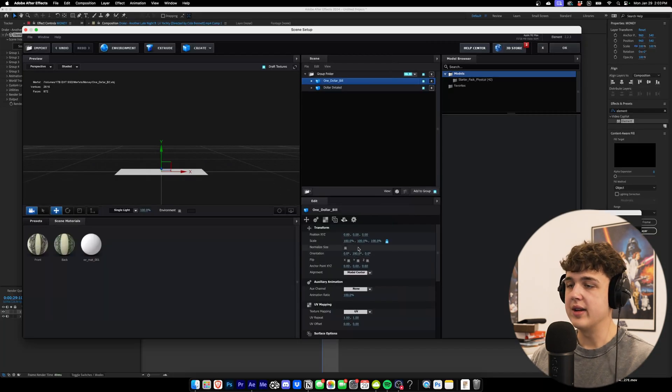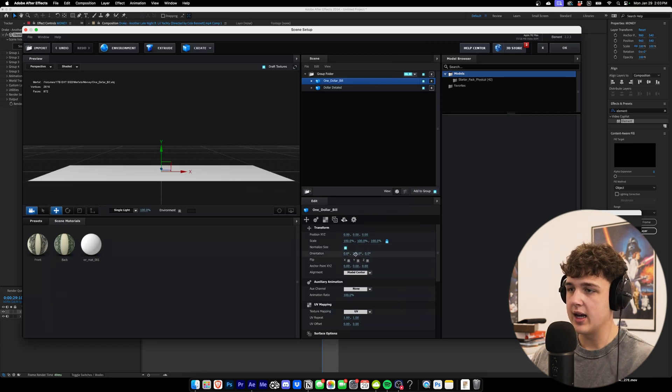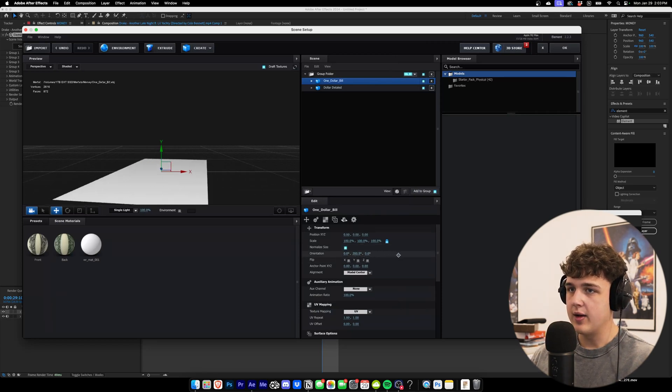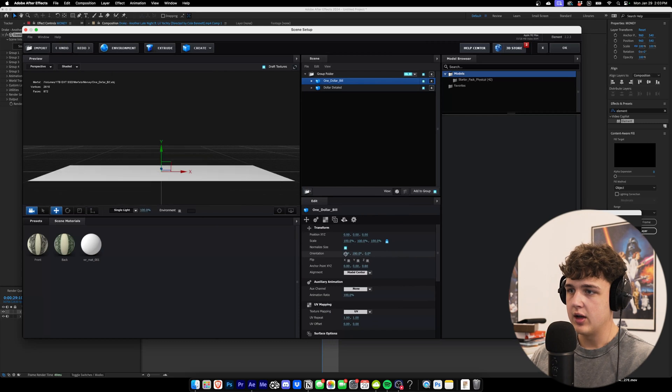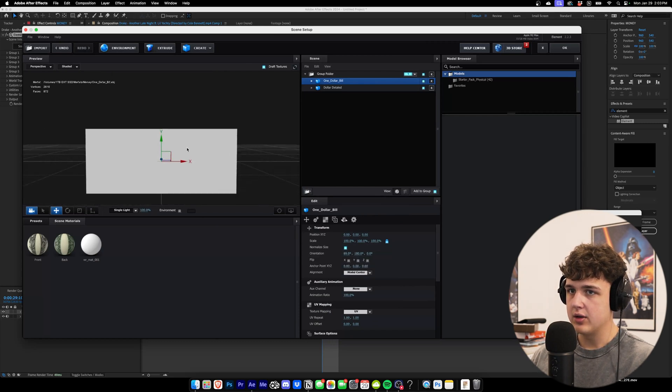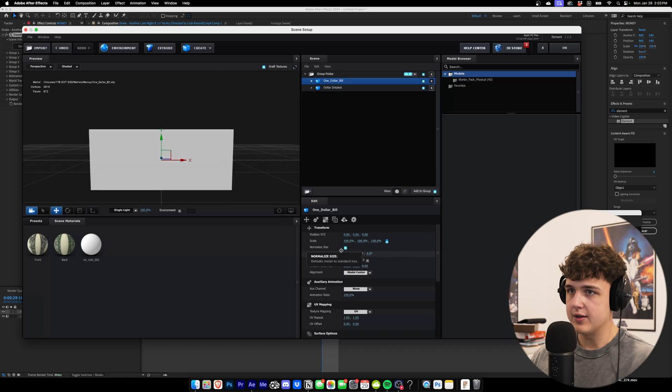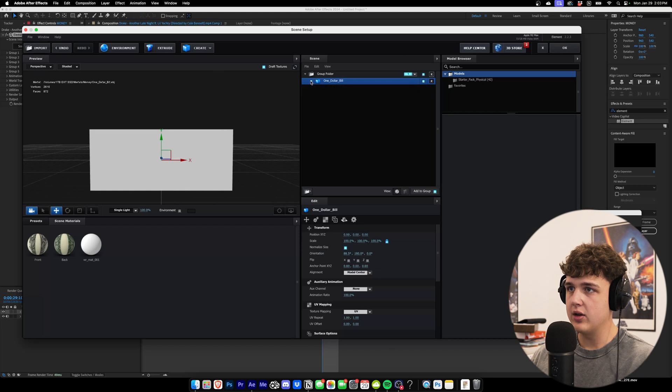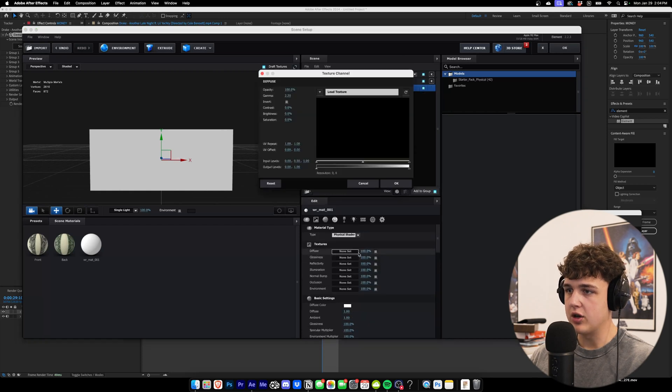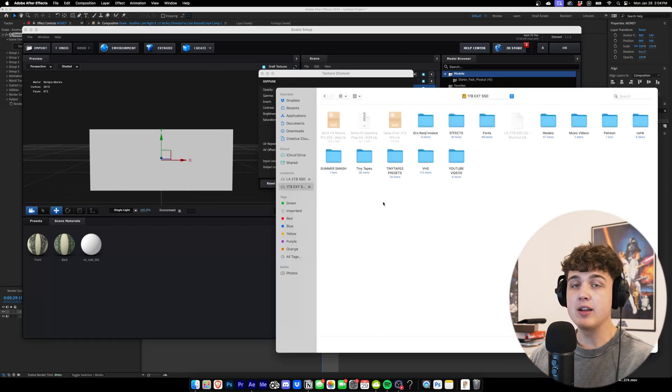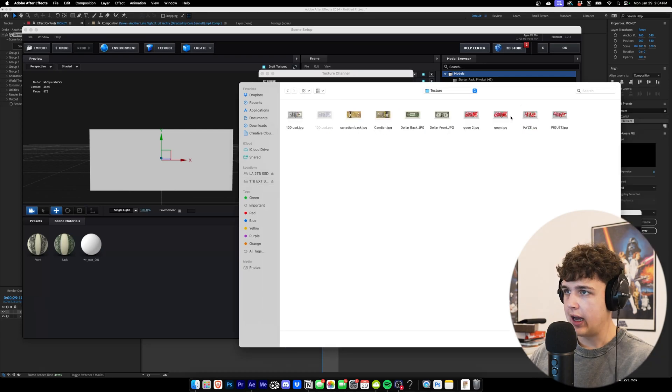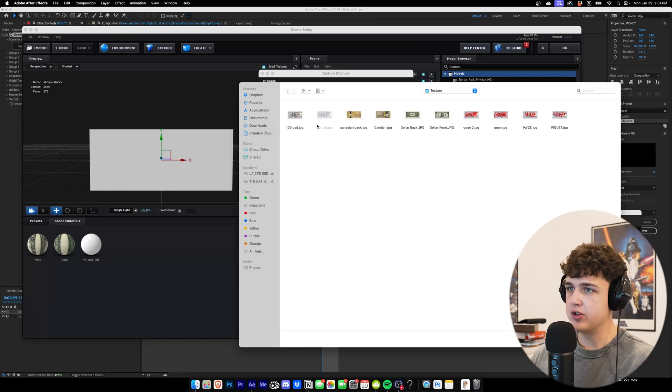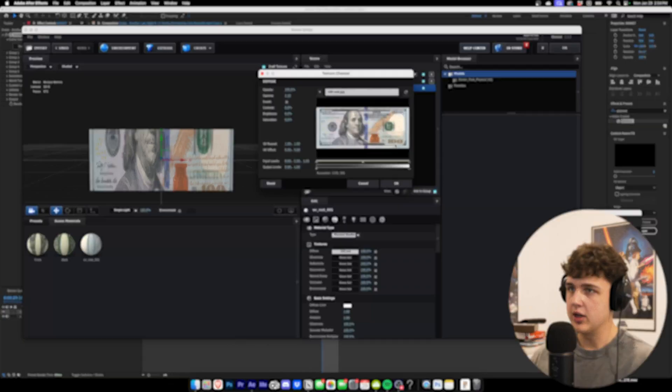Now once we have our dollar bill inside of here, you want to hit normalized size and then play with the orientation until you get it to your liking. I'm messing around with it a bit right here. That is fine there. Now what we're going to do is open up this, go down to our diffuse, and change our texture. We're going to throw on any texture of our choosing. I'm just going to go with the basic $100 USD texture here.